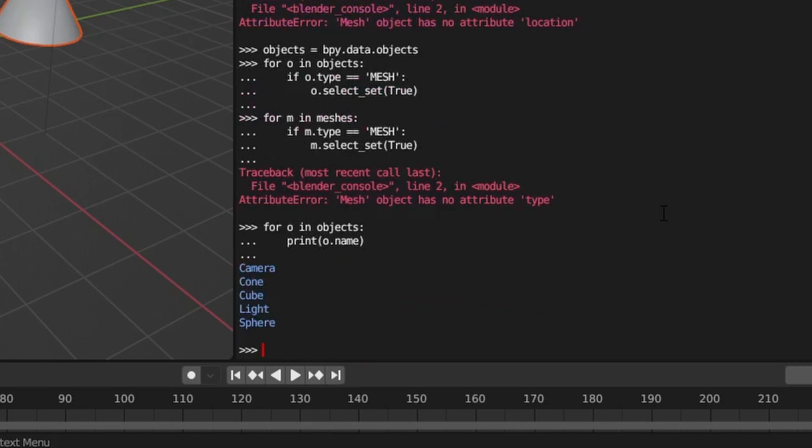This is because not all items in our scene contain information at the object level. Some common examples of these are collections and materials. They don't have any representation in our 3D view, so therefore they don't require object-level attributes.